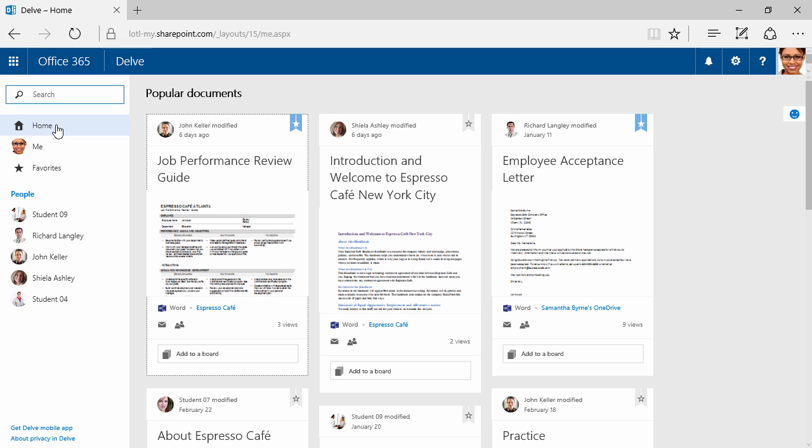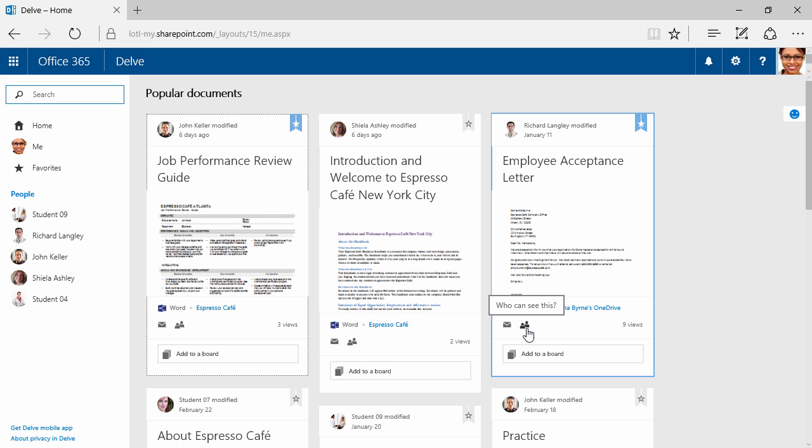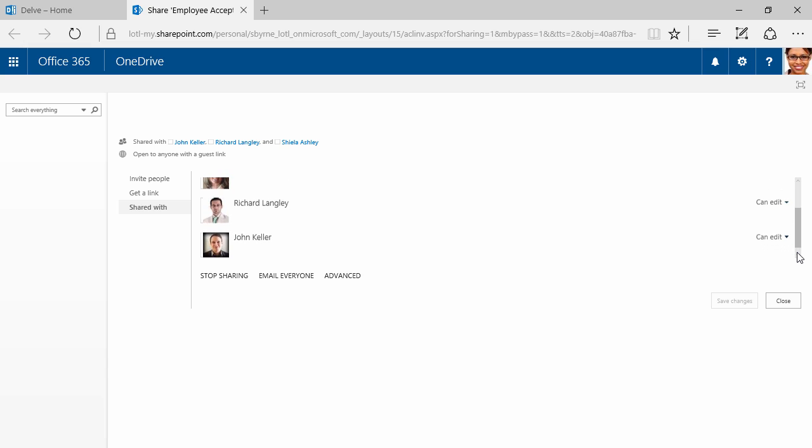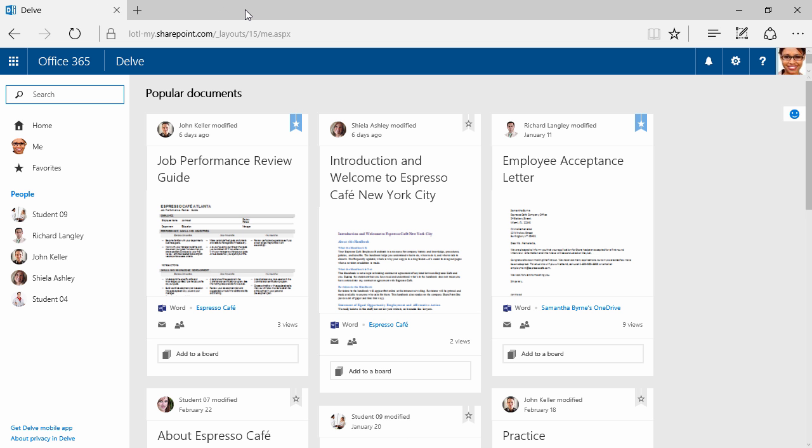If I click right here, this is going to tell me who can see this. I can see that this is shared with John Keller, Richard Langley, and Sheila Ashley. Samantha is the owner. Sheila, Richard, and John are allowed to edit this document, at least at this time. Of course, I can always say that John, for example, can only view. I can even stop sharing with him.